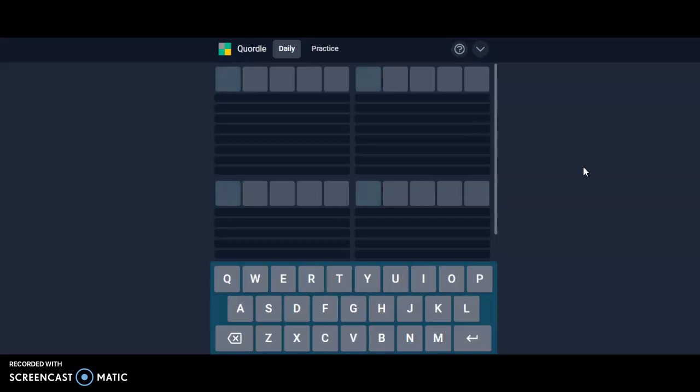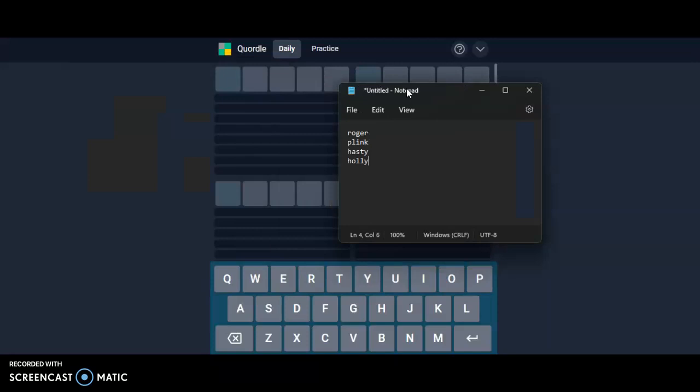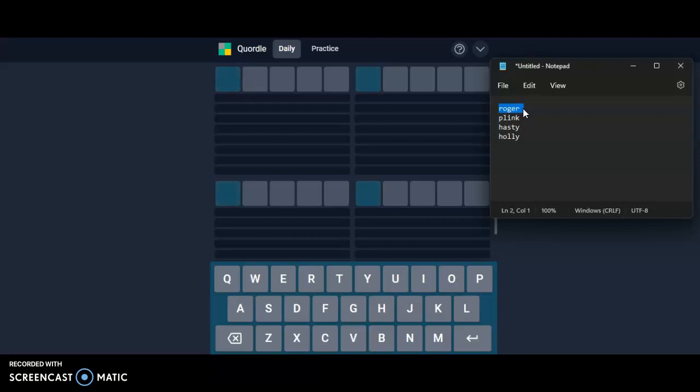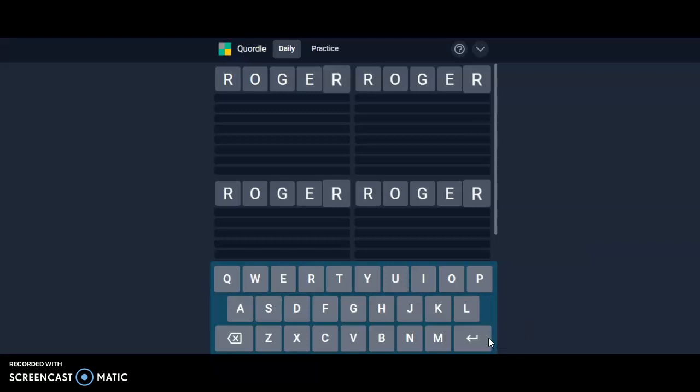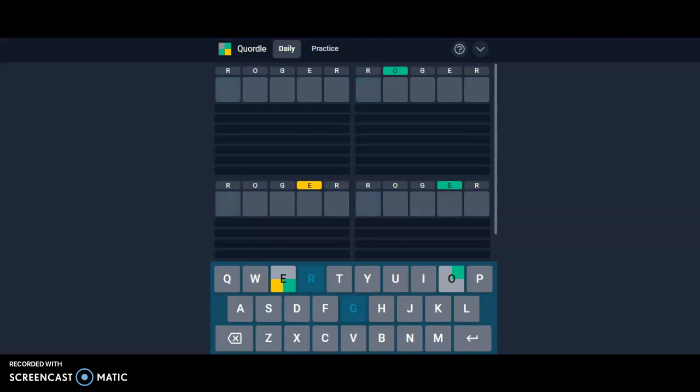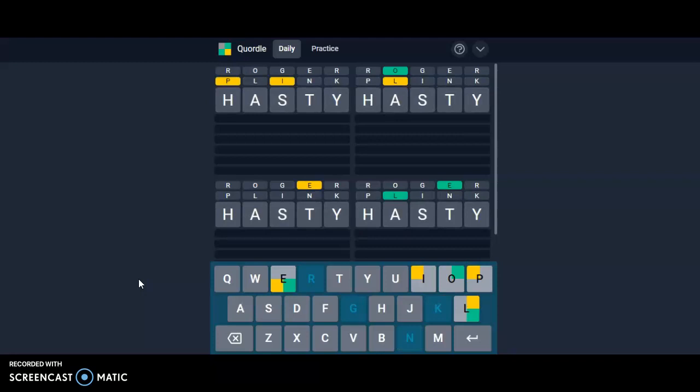have my words written down. Roger was a doodle today, that's why it started with that. And then Holly was the answer to one of these words. So Roger, plain, Casey, Holly.